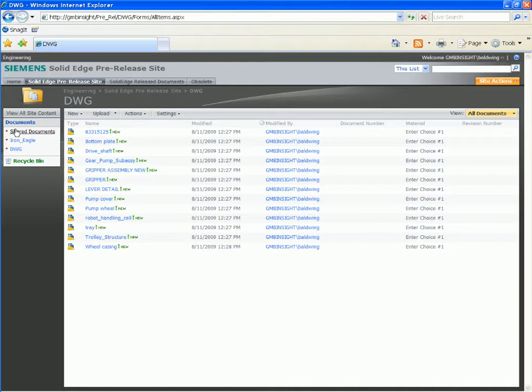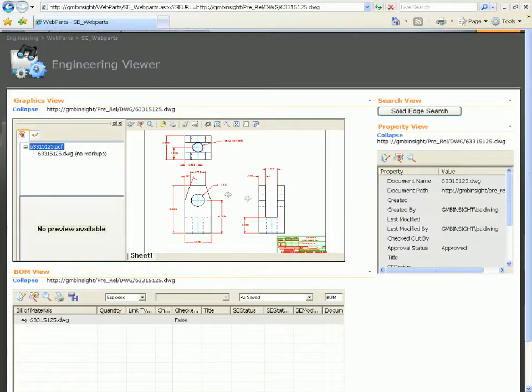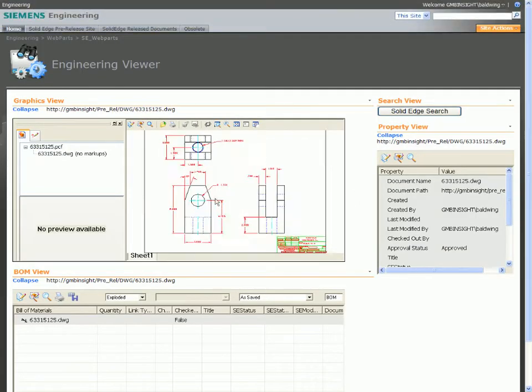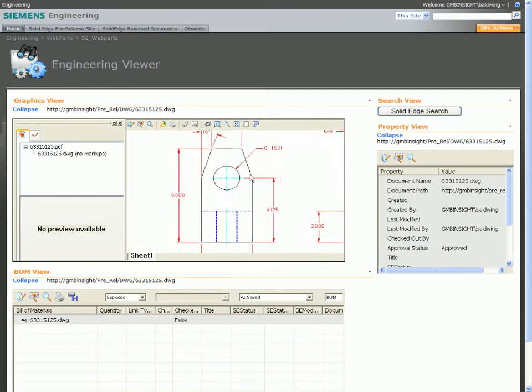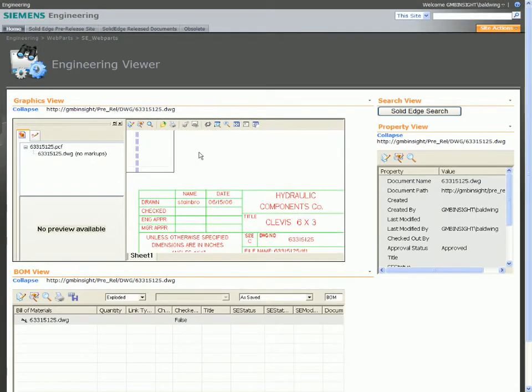Although Insight is focused on managing Solid Edge data, you can also use it to manage any type of data. For example, this web viewer allows us to view managed AutoCAD DWG drawings directly without requiring AutoCAD.